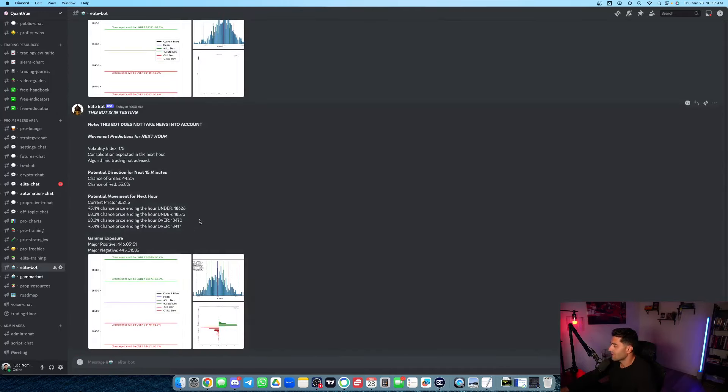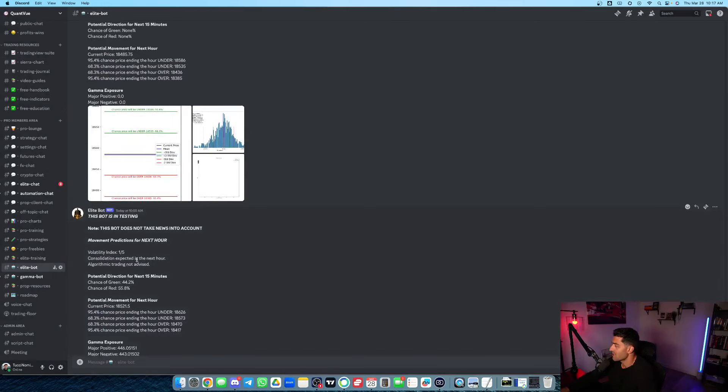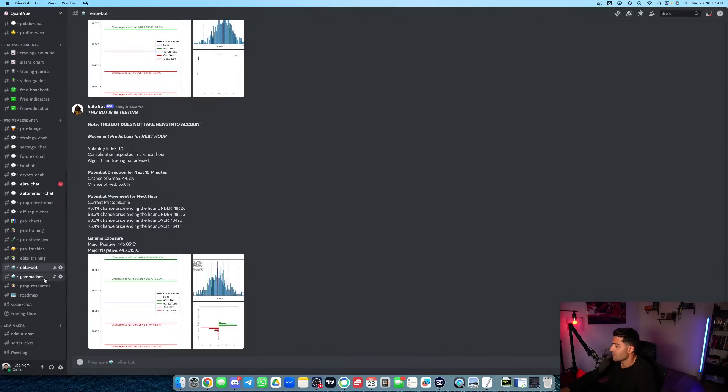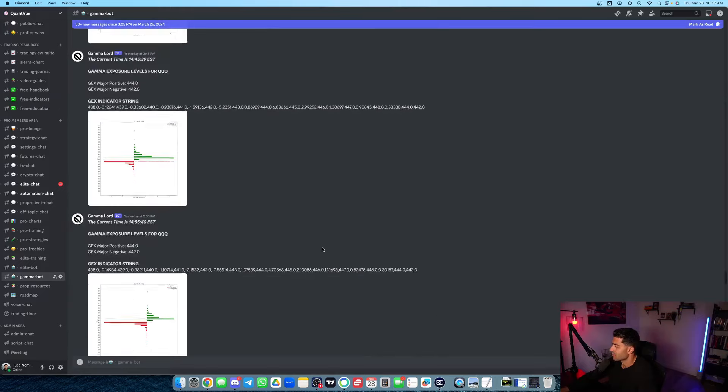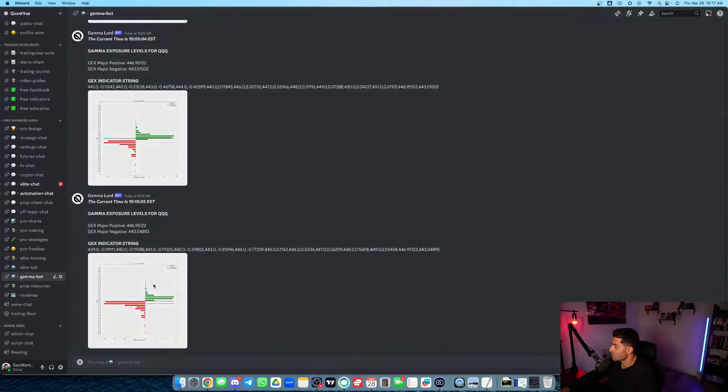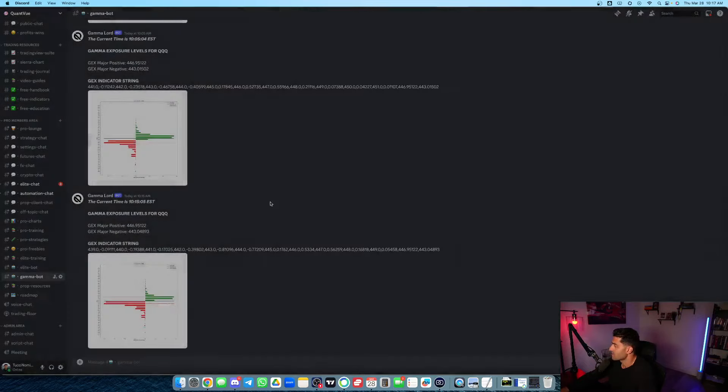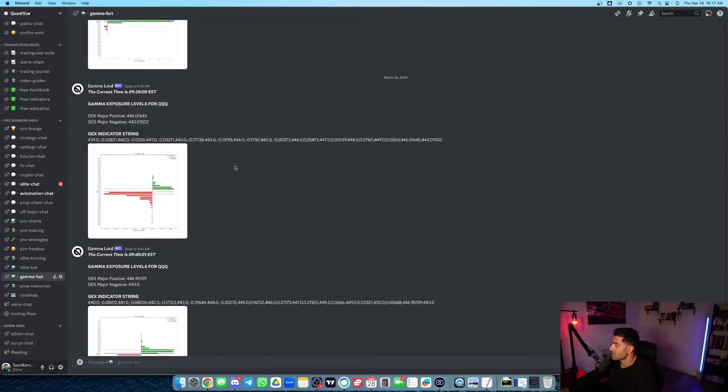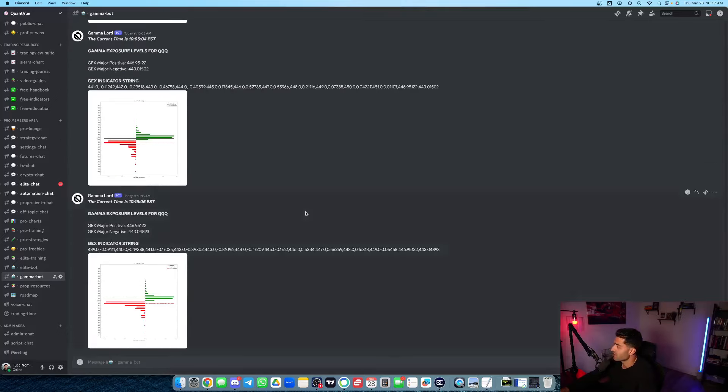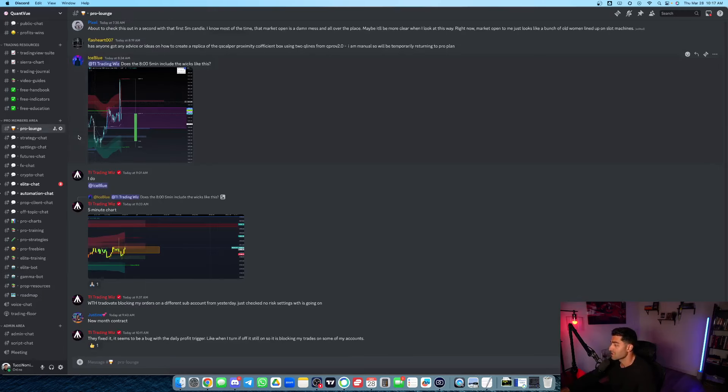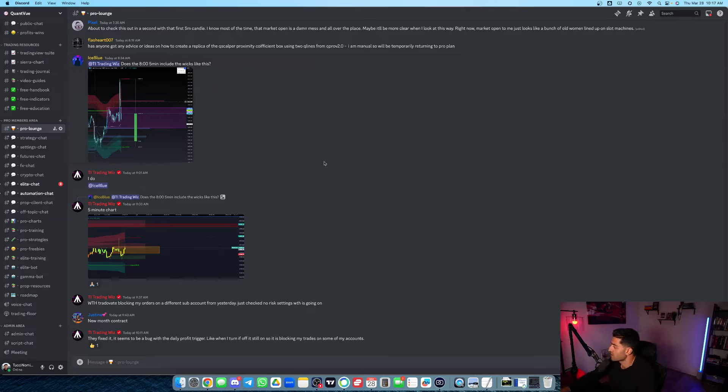You'll get access to our EliteBot. This thing will print out different levels and probabilities throughout the day, volatility index. And we even have our new GammaBot. This thing prints live gamma exposure on a daily basis throughout the day. So very cool stuff here in the Discord. This Discord is honestly becoming just an insane resource for our members. Tons of value here in our community.